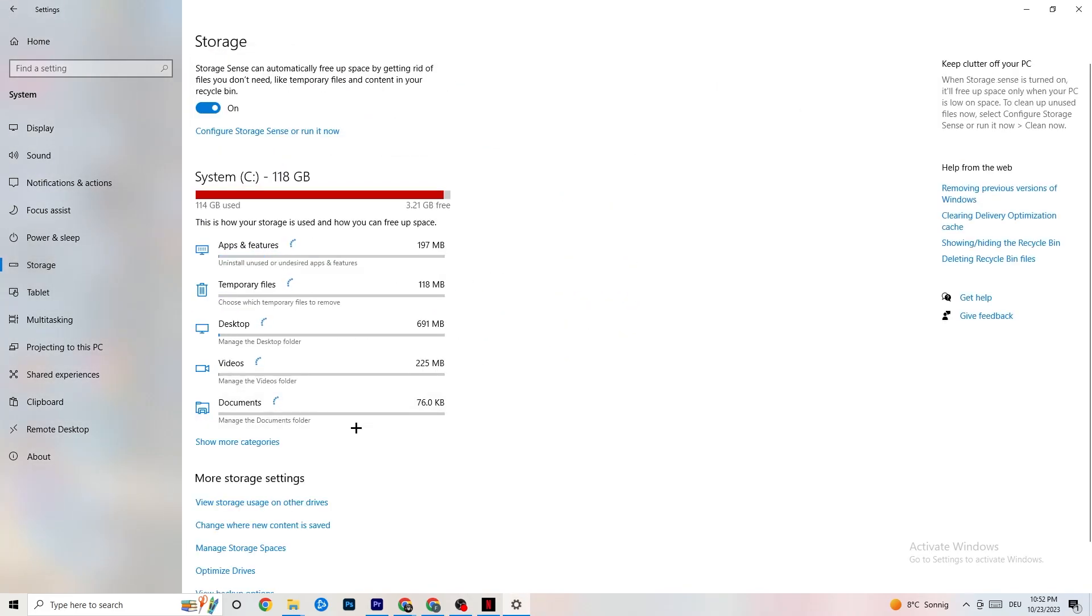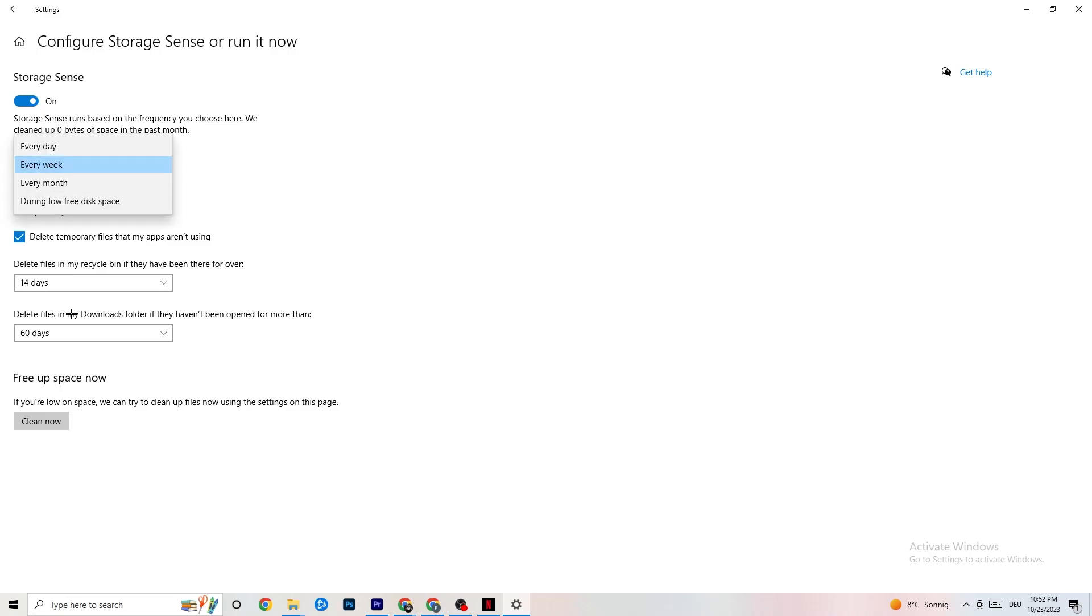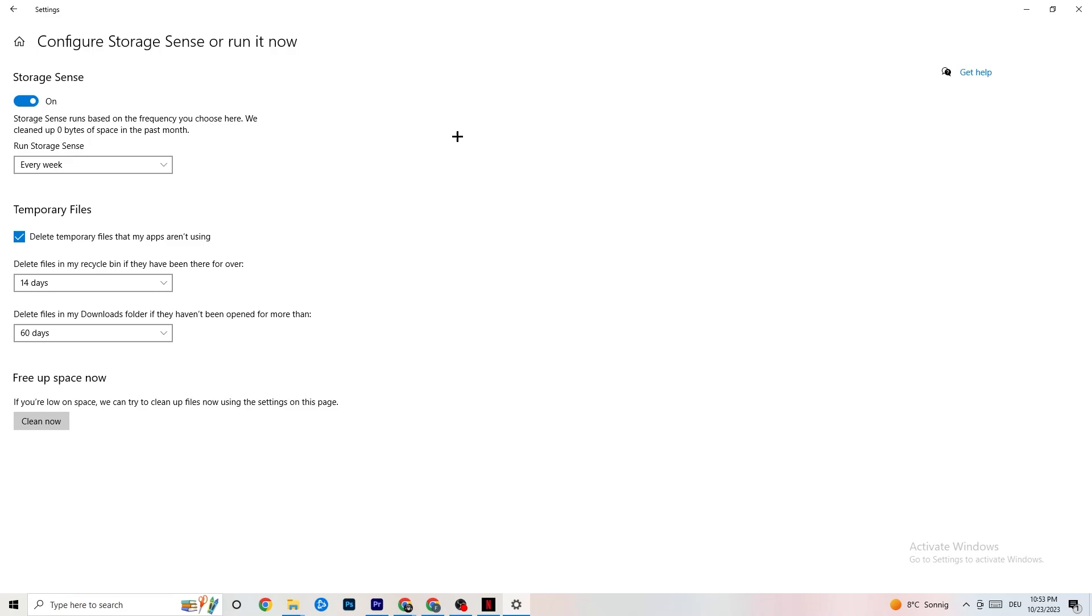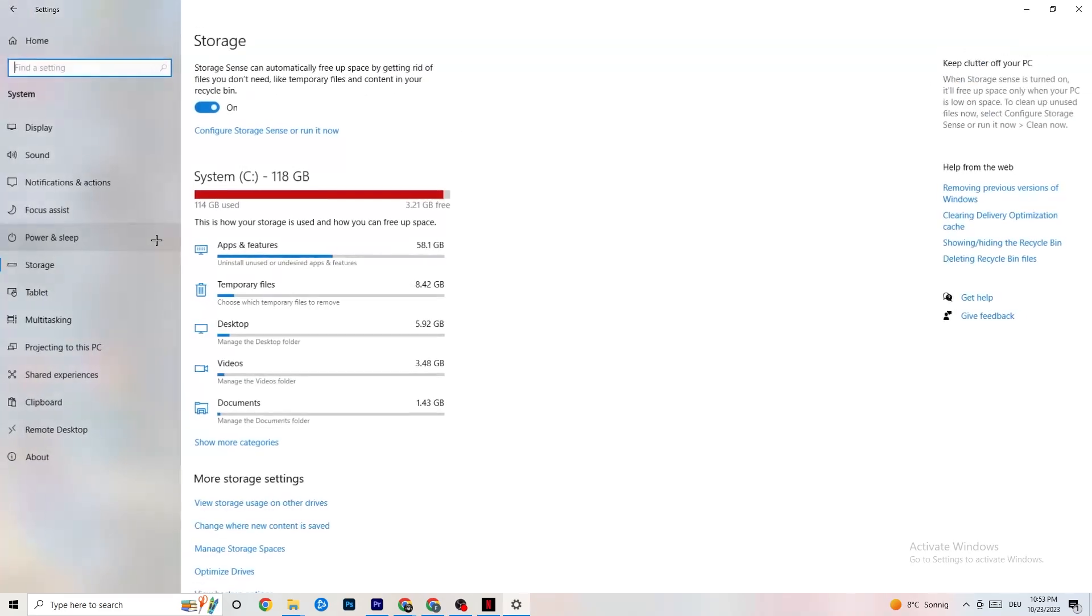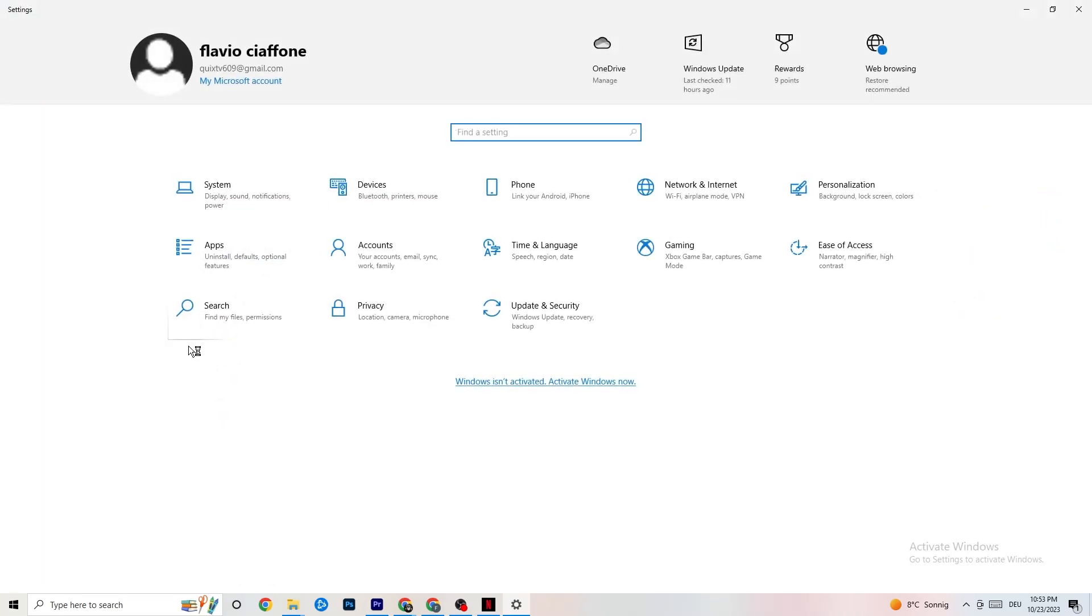End this one. Go to Storage. Hit onto the blue printed text where it says Configure Storage Sense or Run It Now. And now you need to just copy my settings, run Storage Sense every week. You're going to obviously turn this on, delete temporary files that my apps aren't using. 14 days, 60 days, as it says right here. This will, if you click on Clean Now, will delete every single temporary file that your apps aren't using. So you're going to get rid of that and get more storage. Once you're finished with that, I want you to go back once. Go back twice.